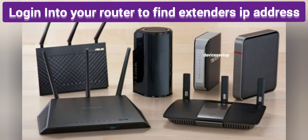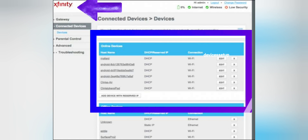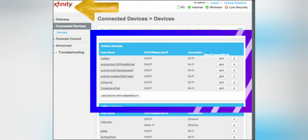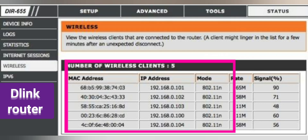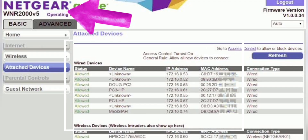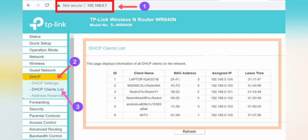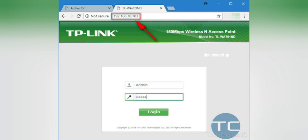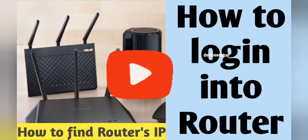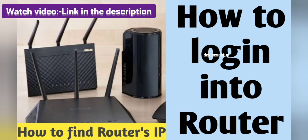There is one more method to find the extender's IP address — through your router. Login into the router's admin page in your browser. Regardless of which router brand you use, all routers have an option to show connected or attached devices on your network. Your extender will appear there along with its IP address. Type that IP in the URL bar to access the extender's admin page. If you don't know how to login into your router, we have a video on it — link is in the description.